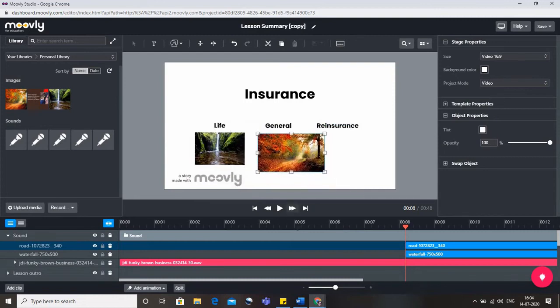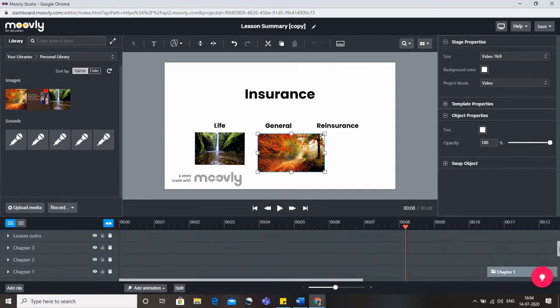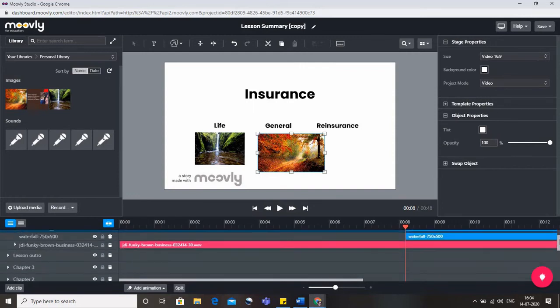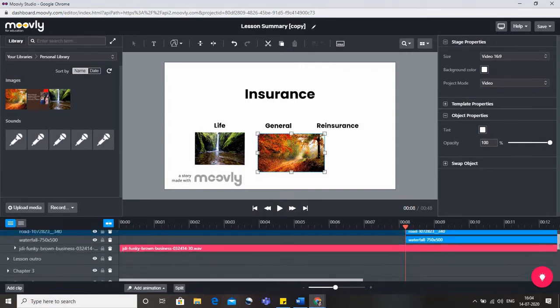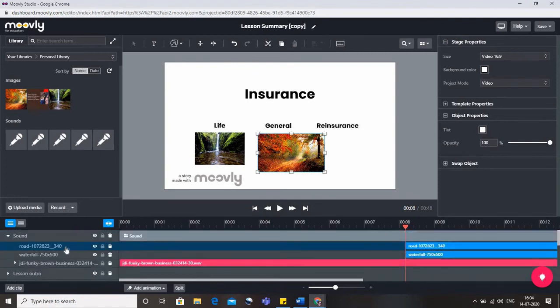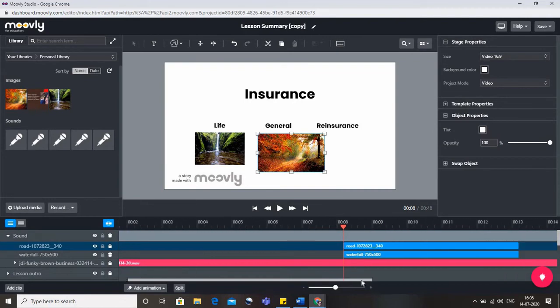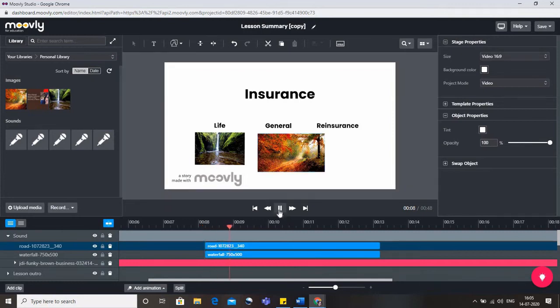Now if you come down here you can see in the timeline that we have these images now, the road and the waterfall. This is how the road and waterfall would appear. If you want to change its positioning that can be done.